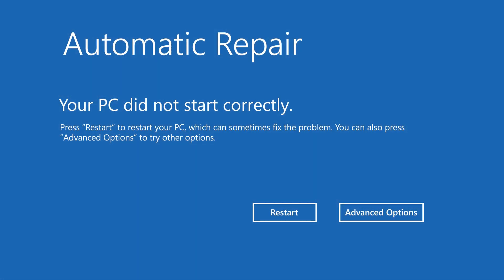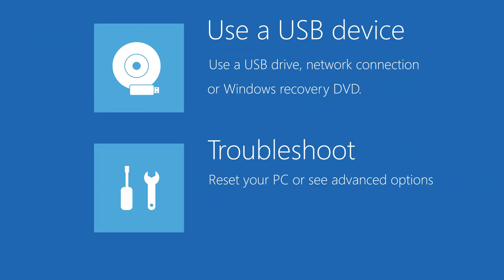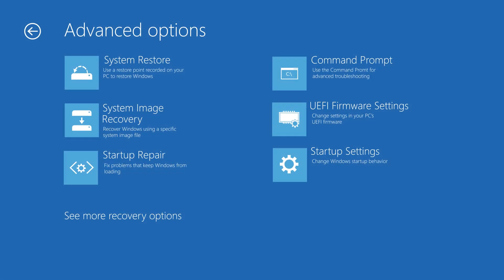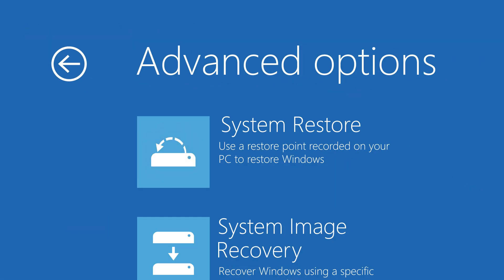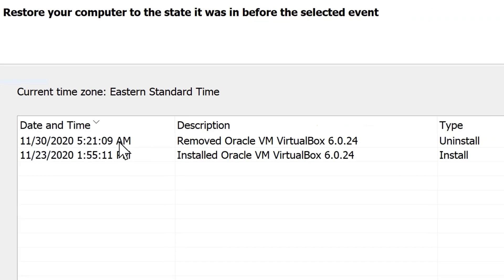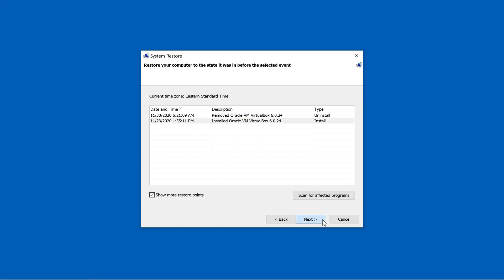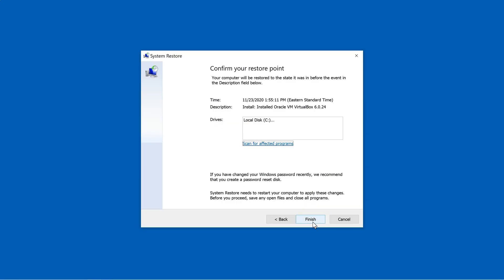If that did not work, the second thing you should do is a system restore. This will take your PC back to a point before the problem began. To do that, click Advanced Options, then click Troubleshoot, then click Advanced Options again, and now click System Restore. Once opened, proceed and choose a restore point from before the problem occurred, then click Next and click Finish.